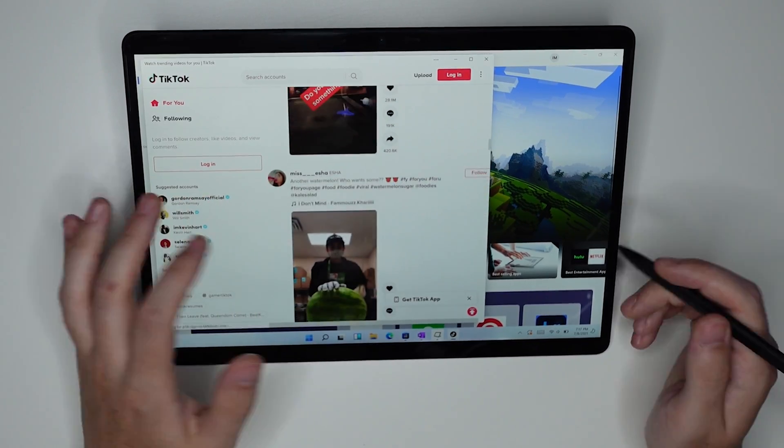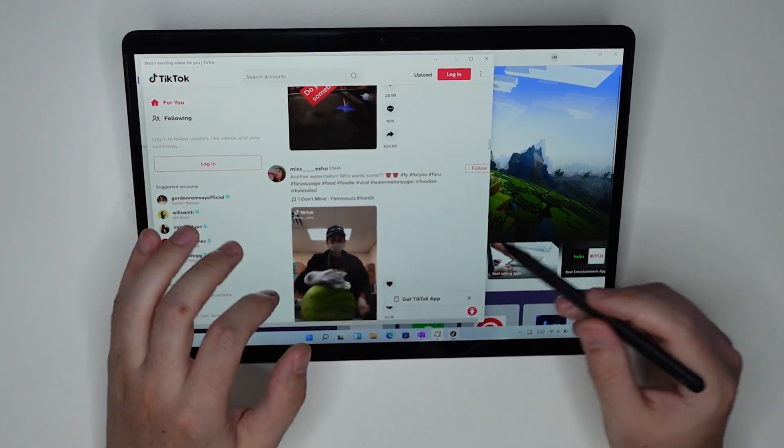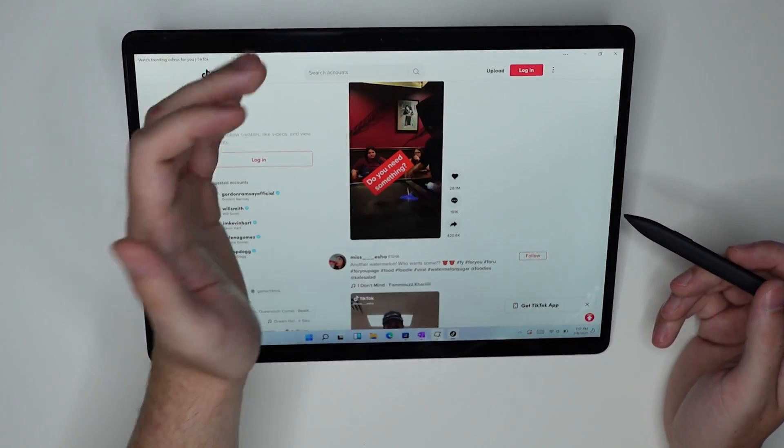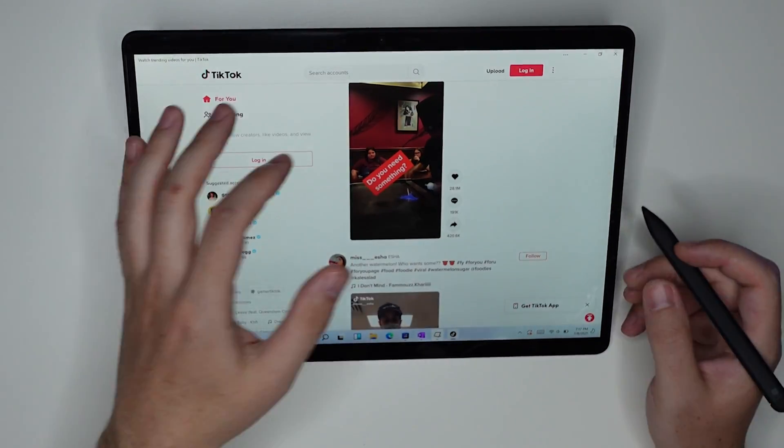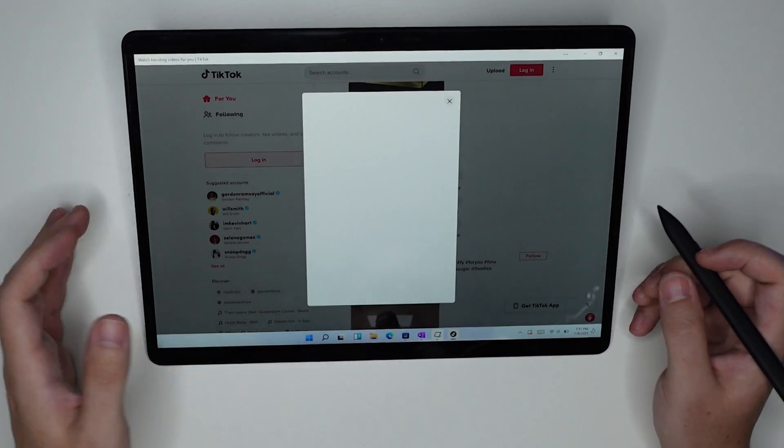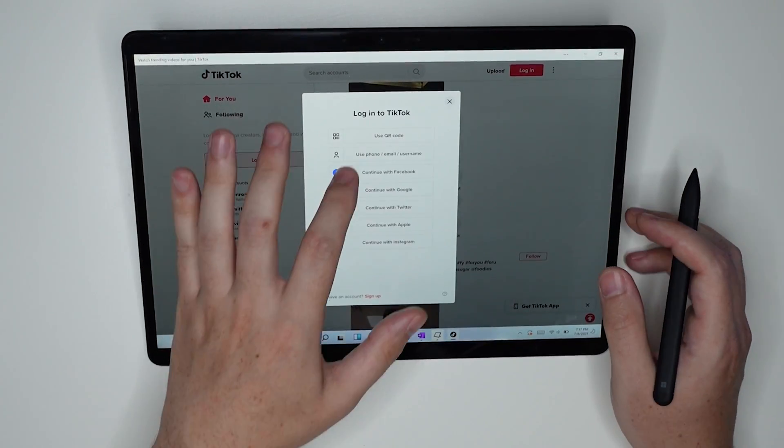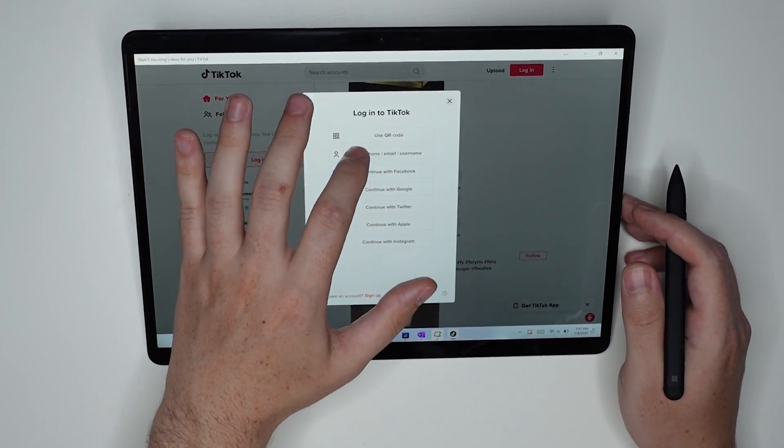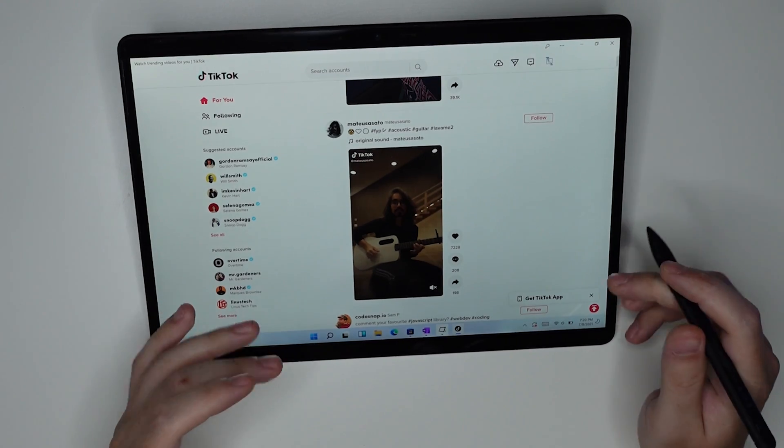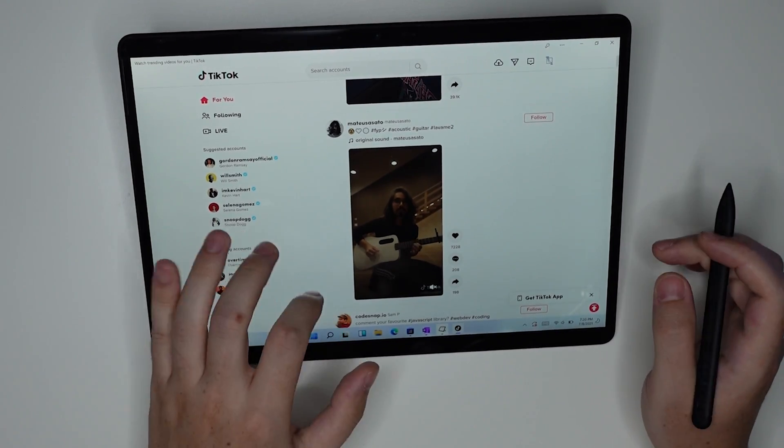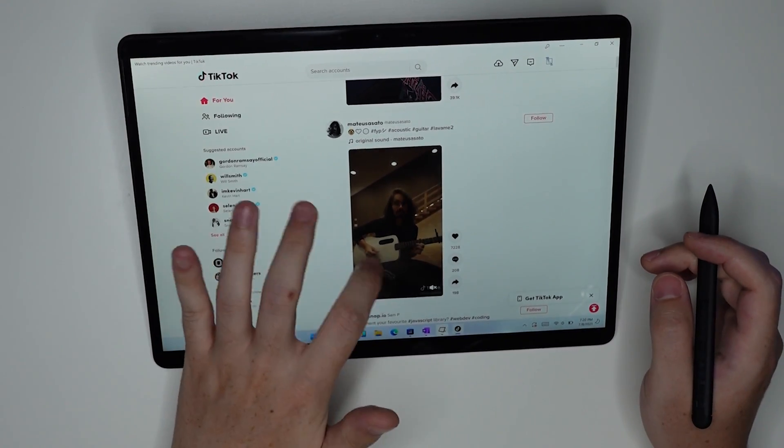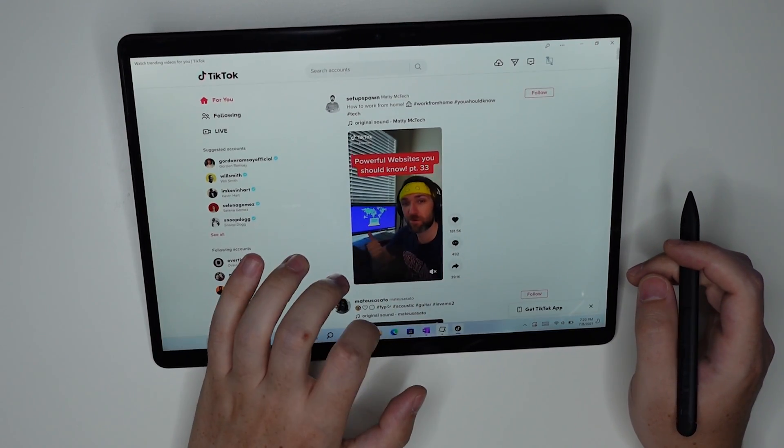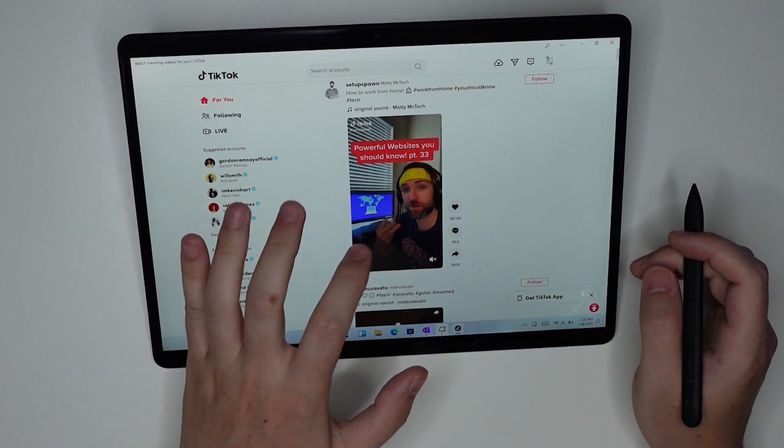So I'm stuck on the trending page. Now let's go ahead and log in to see if I can get a different experience. Okay. So here you go. Now we are into TikTok and yes, it is purely a web UI.